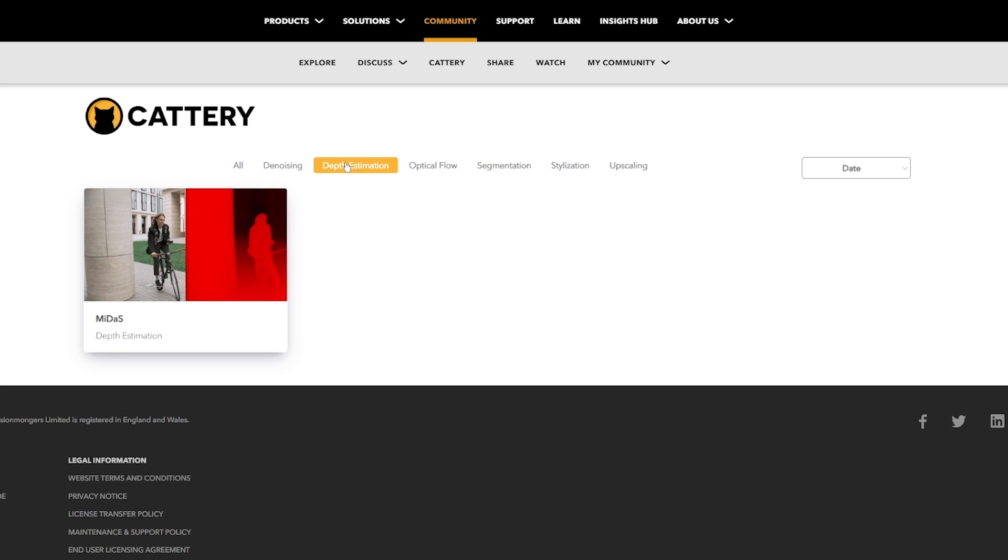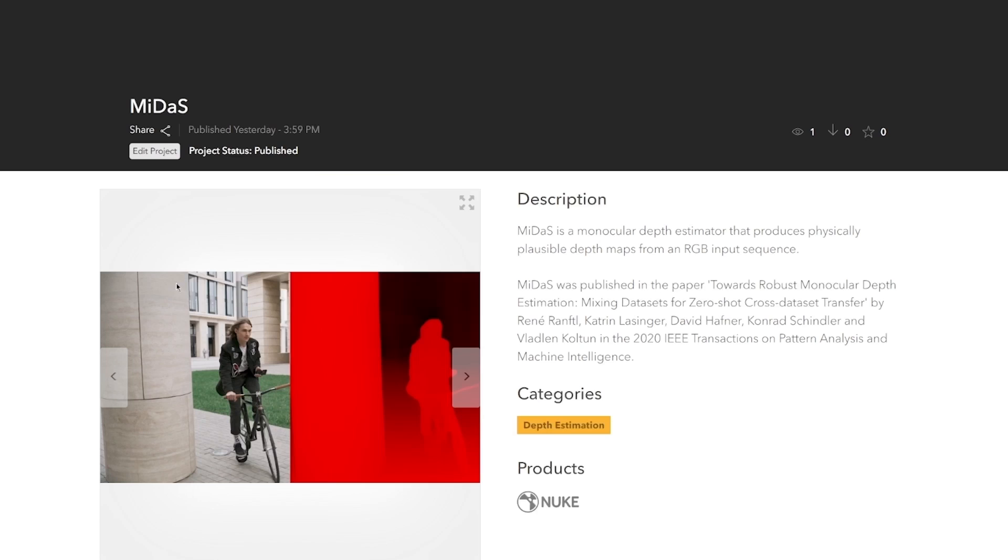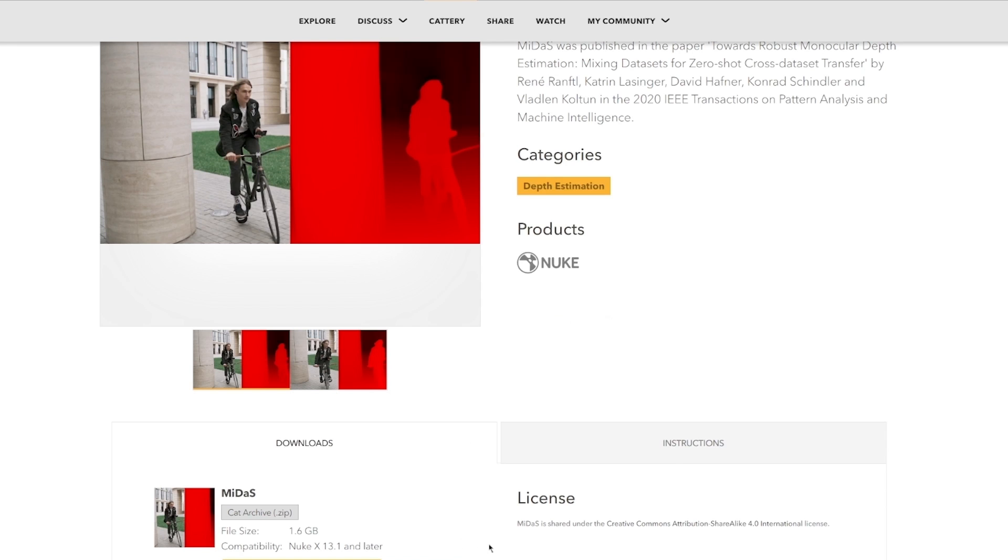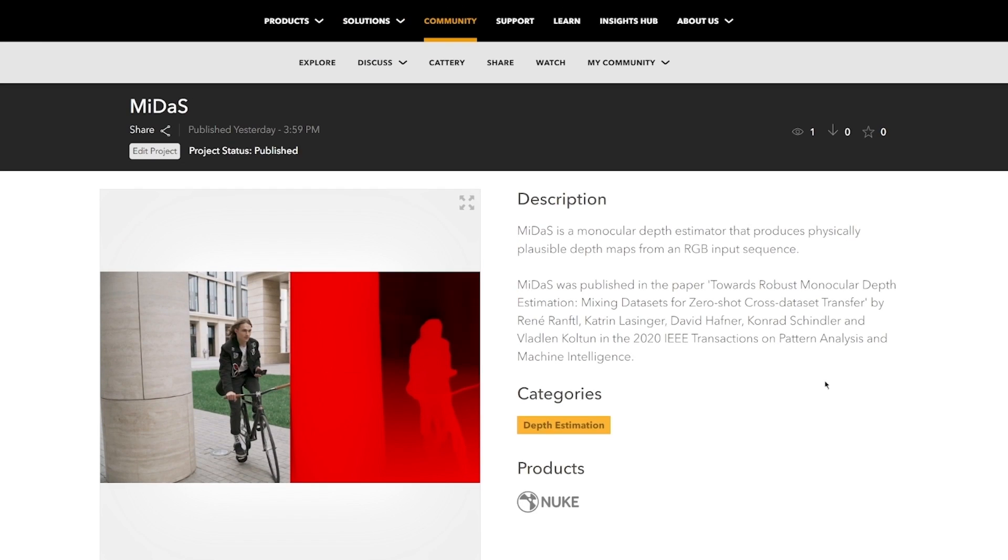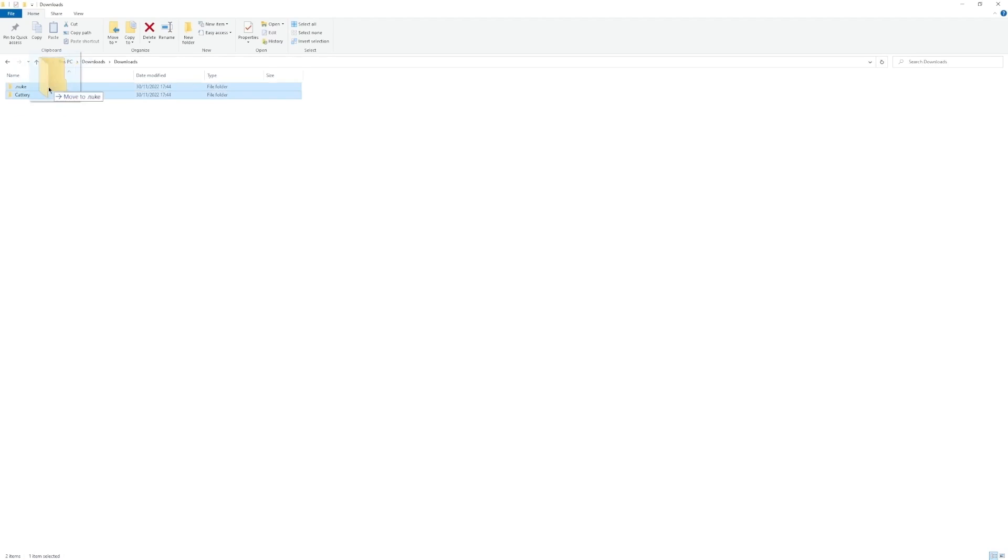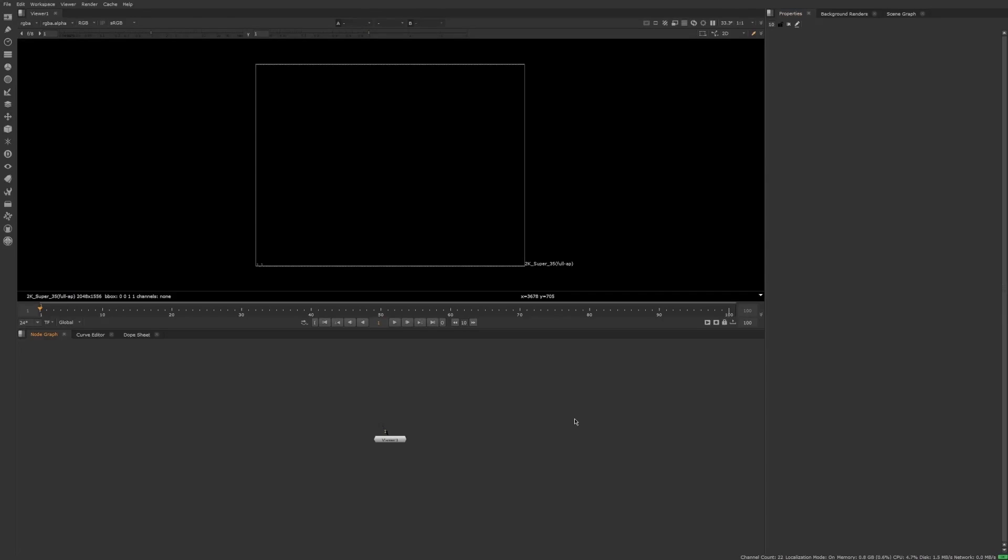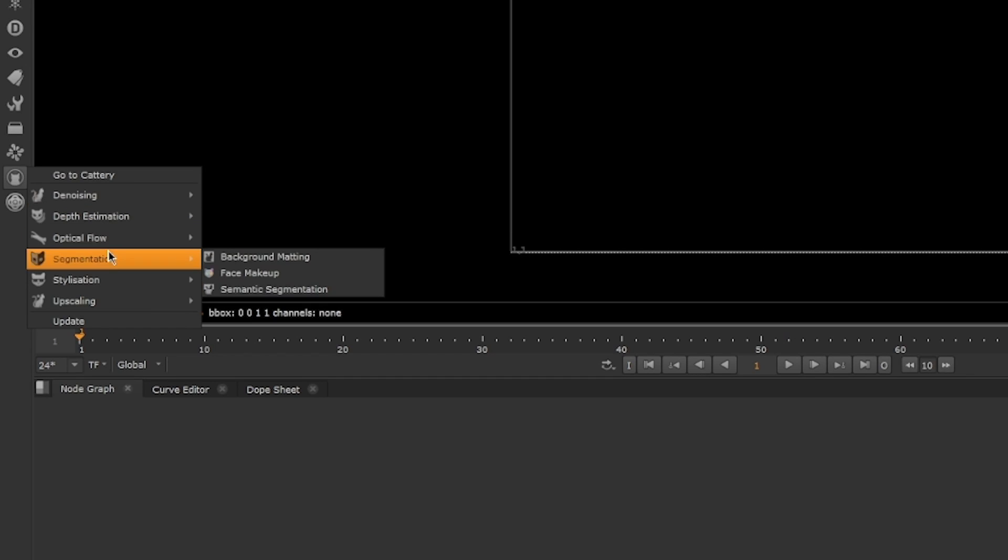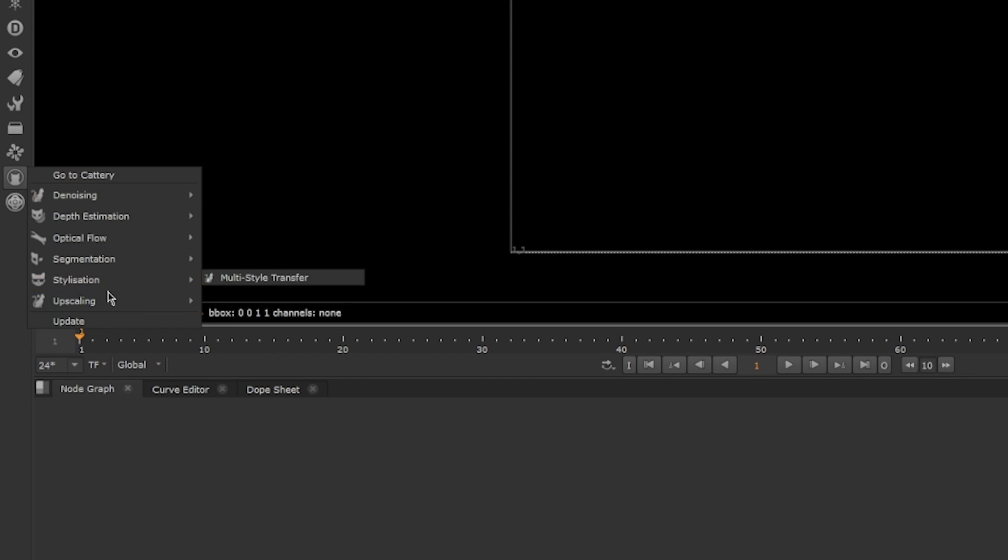This library will be accessible on our website, where you will be able to see the category, requirements and description for each model. Just download them, drop them in your Nuke folder, and Nuke will pick them up automatically and add them to the Catery toolbar.